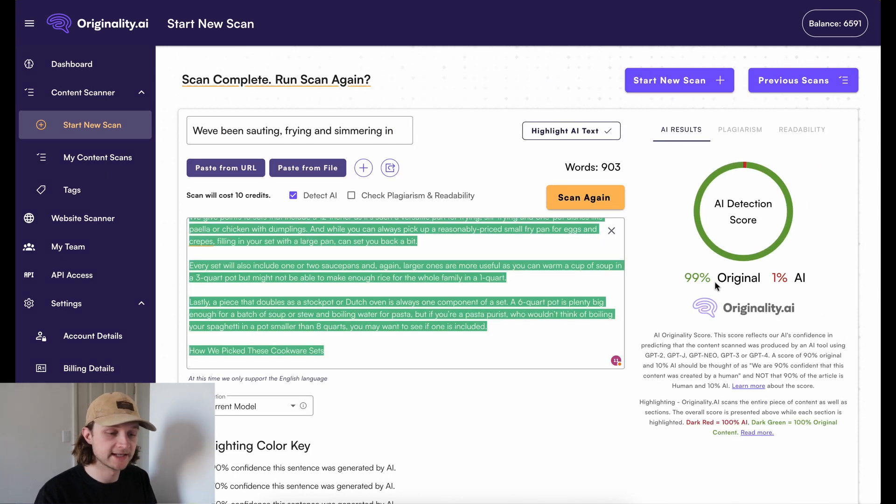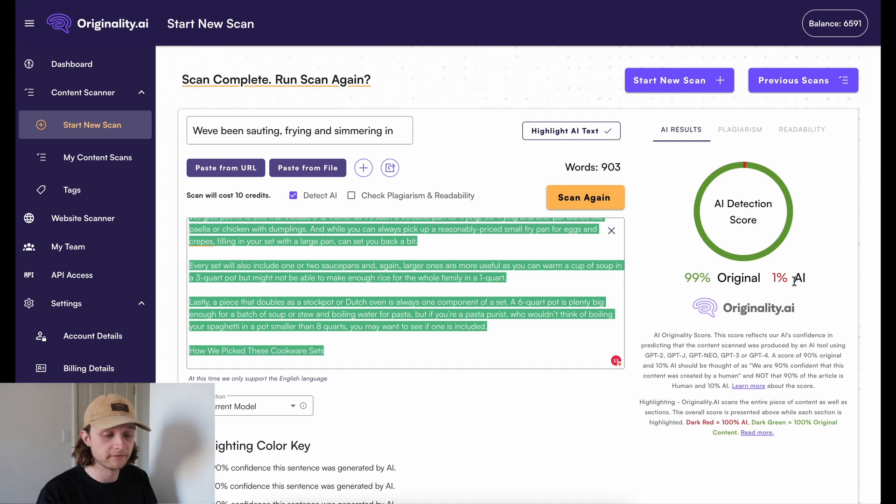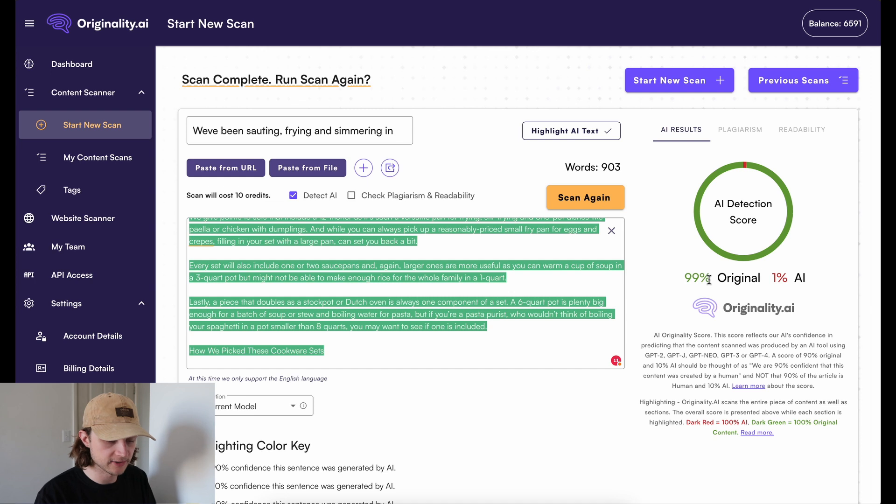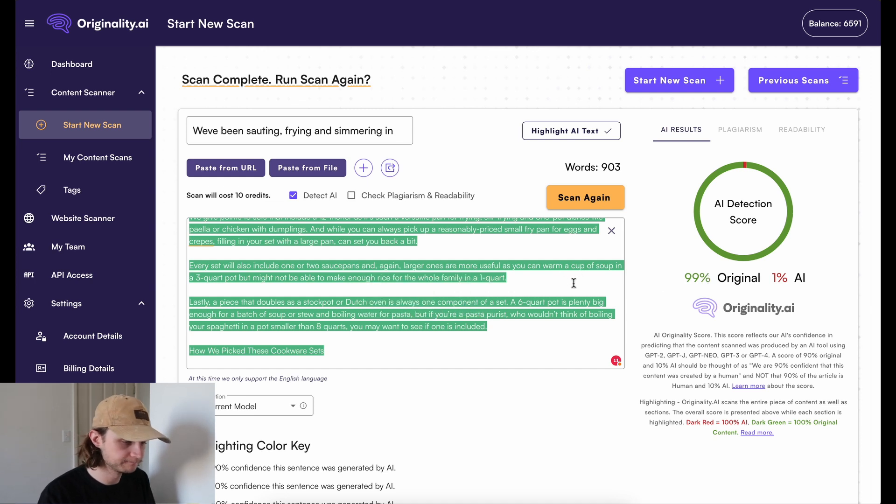Originality has detected it as 99% original, 1% AI. This is a confidence rating, so this would be a correct score.